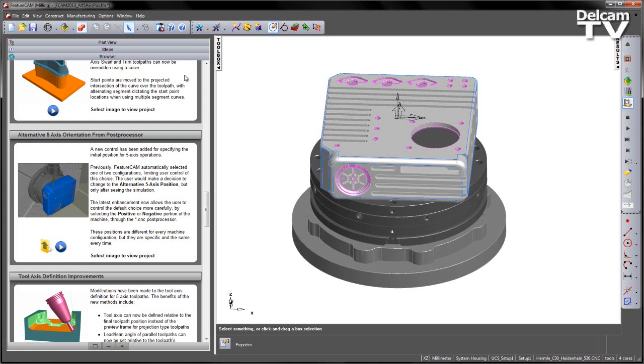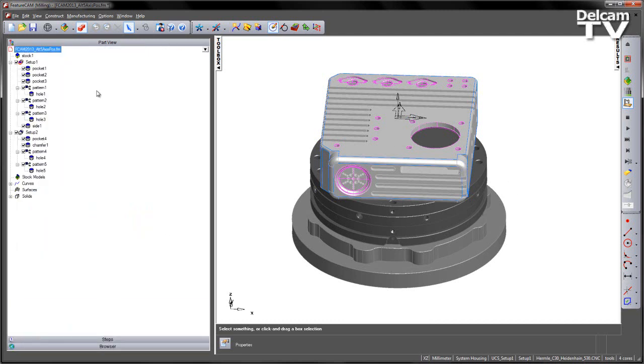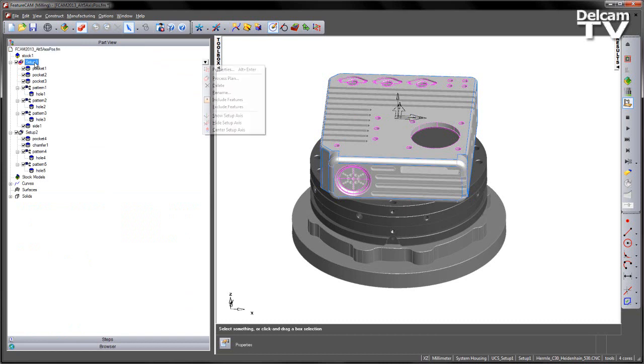In this example you can see I've got two setups with several features on each. Now in this particular instance, if I go and look at the current setup...